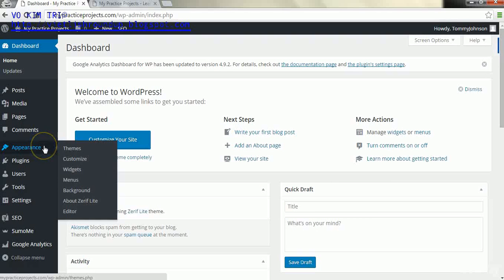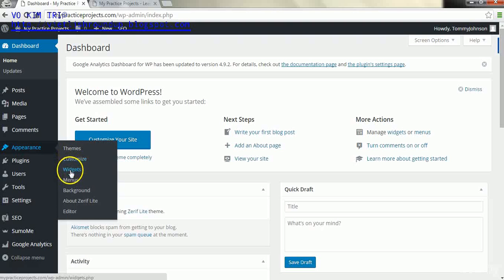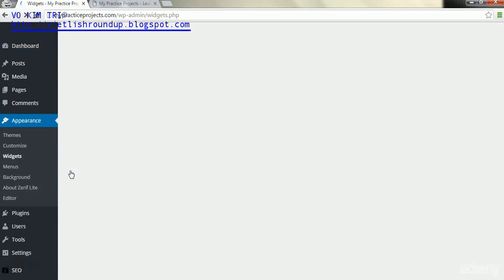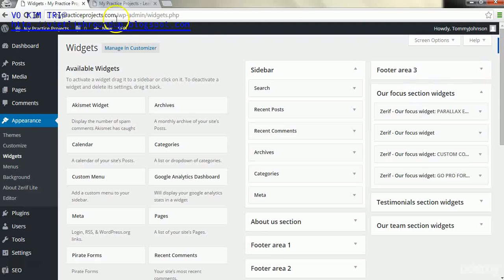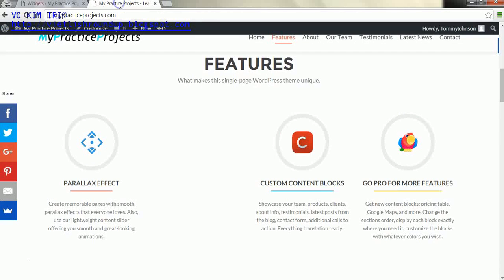Now the first thing we want to do is go to appearance and then go to widgets. To get started in our widgets, we want to find our focus widget section widgets.